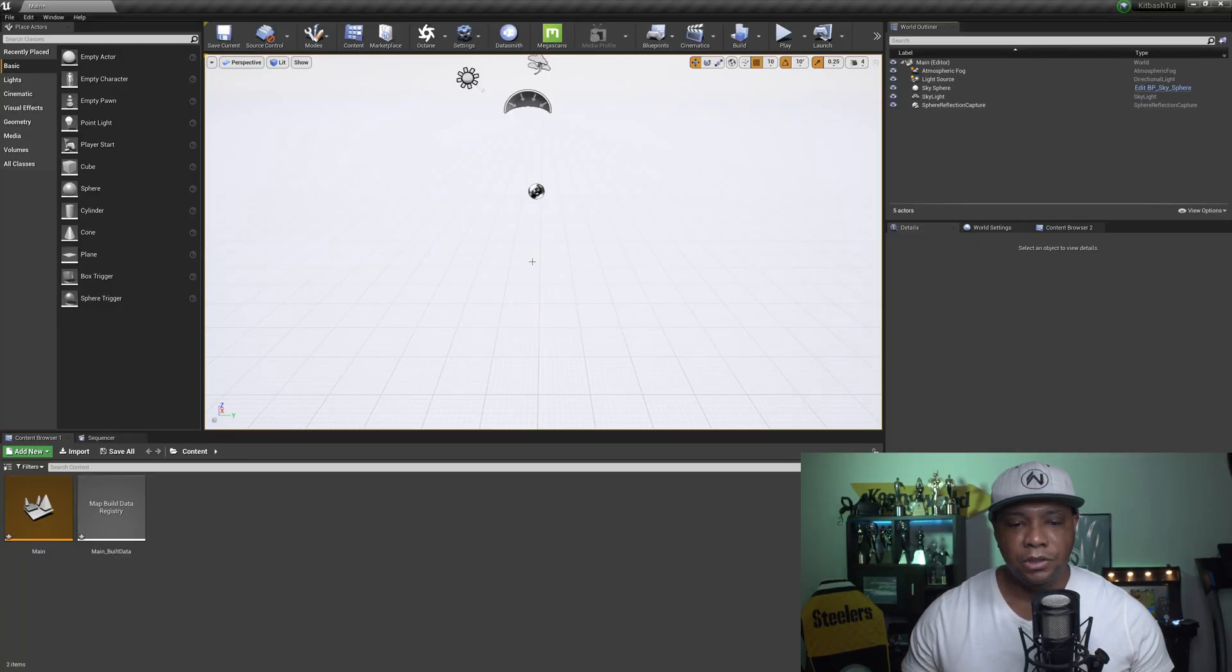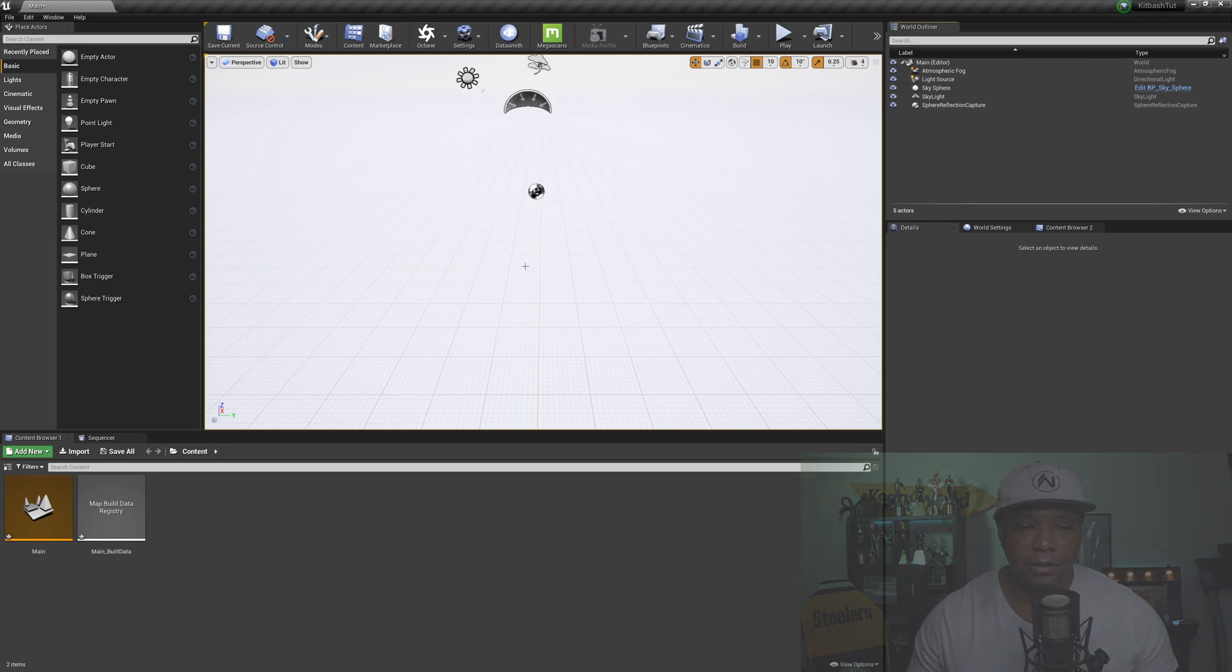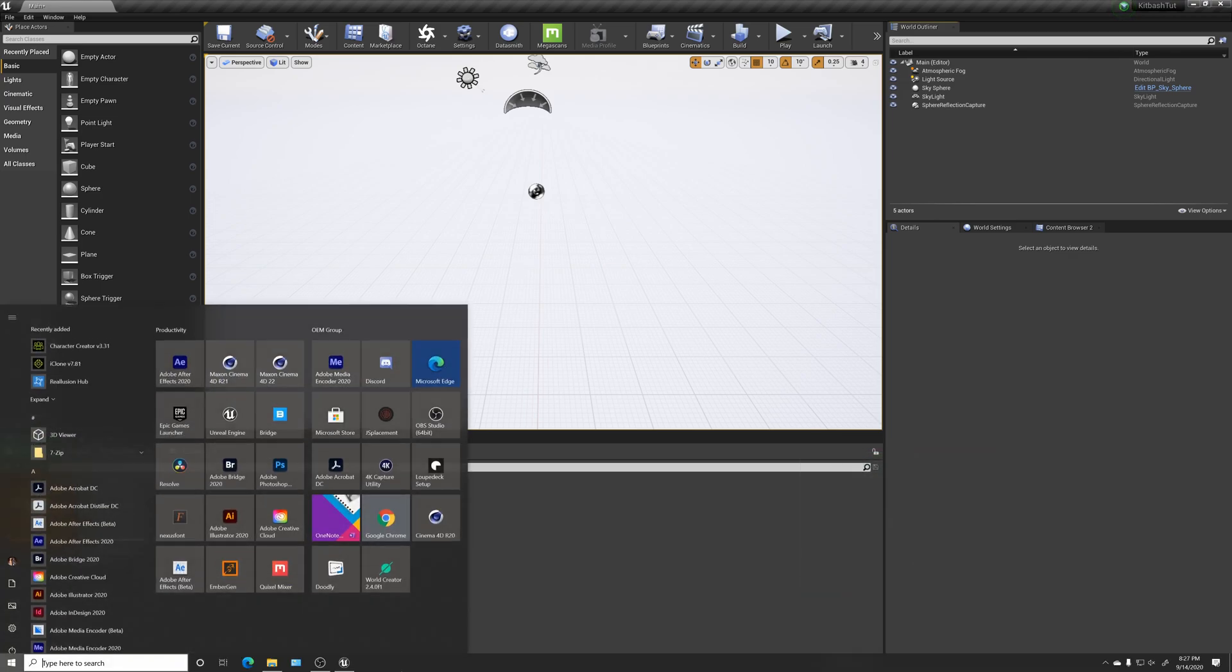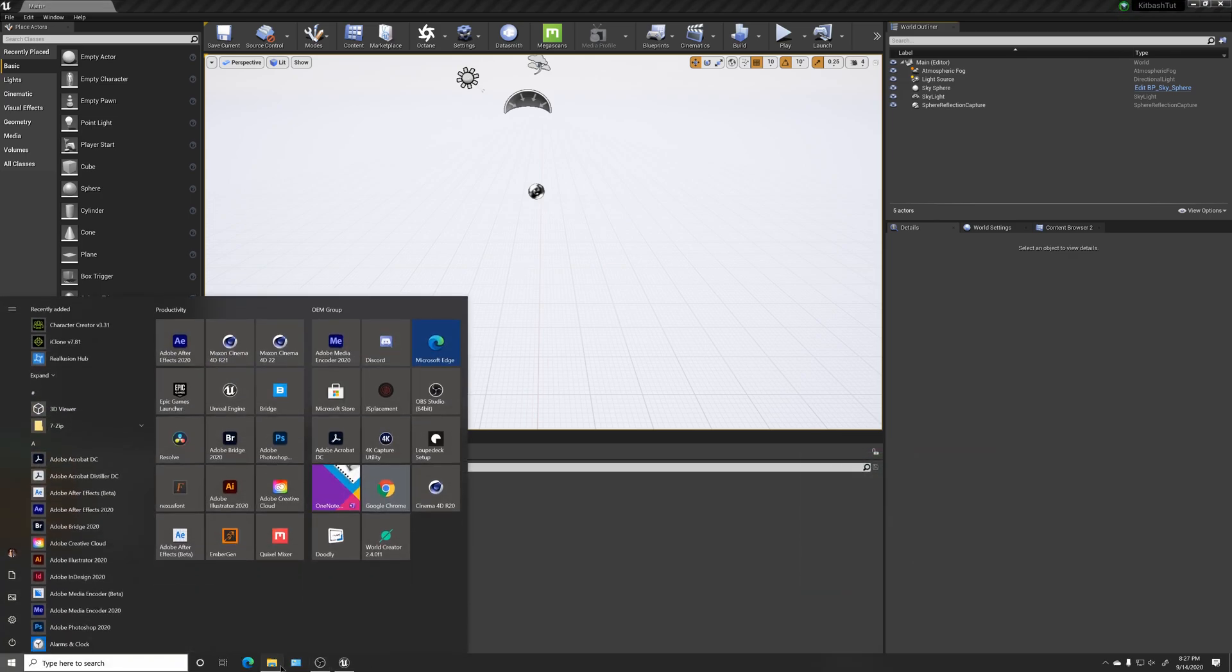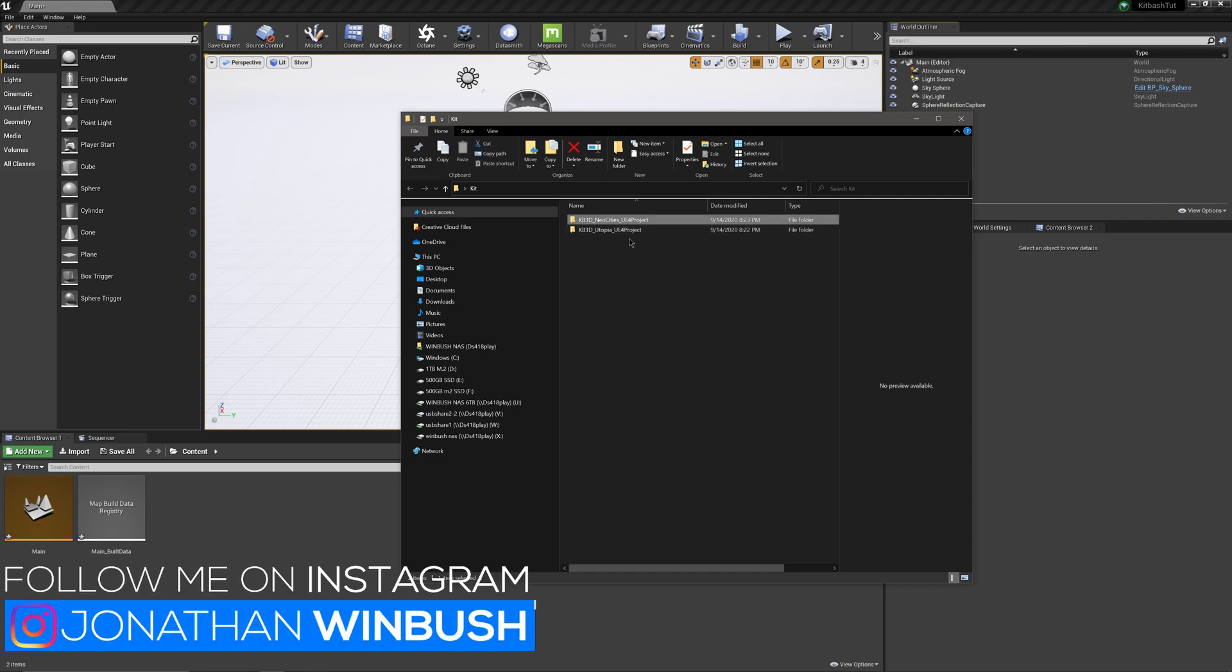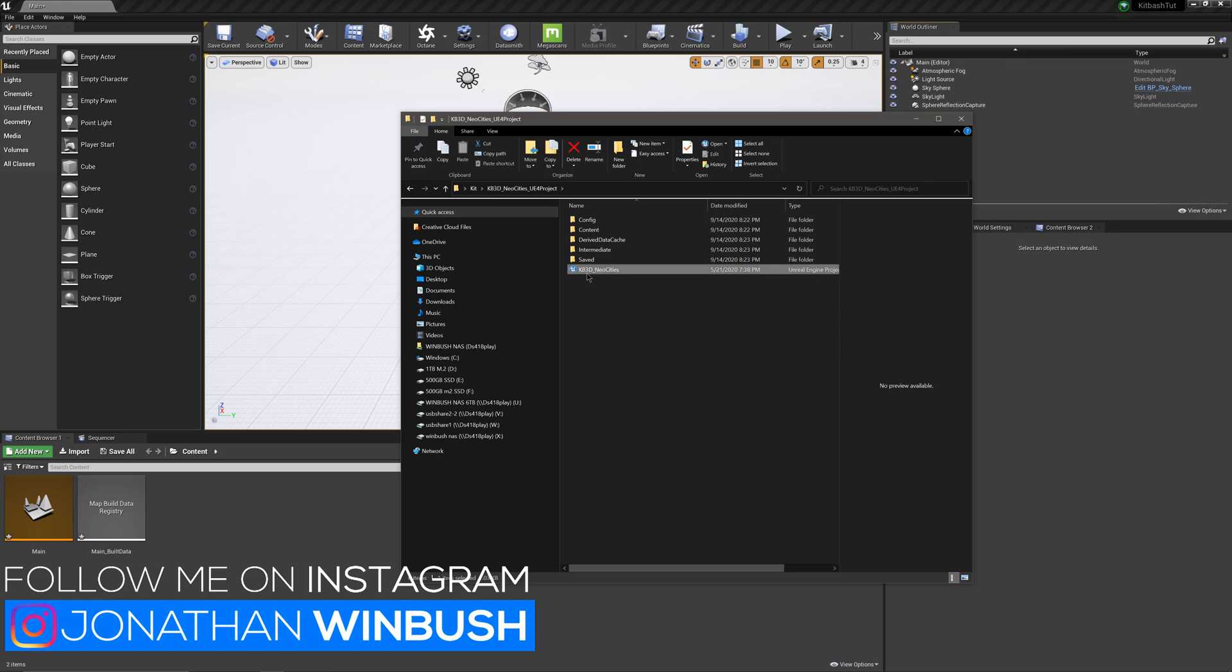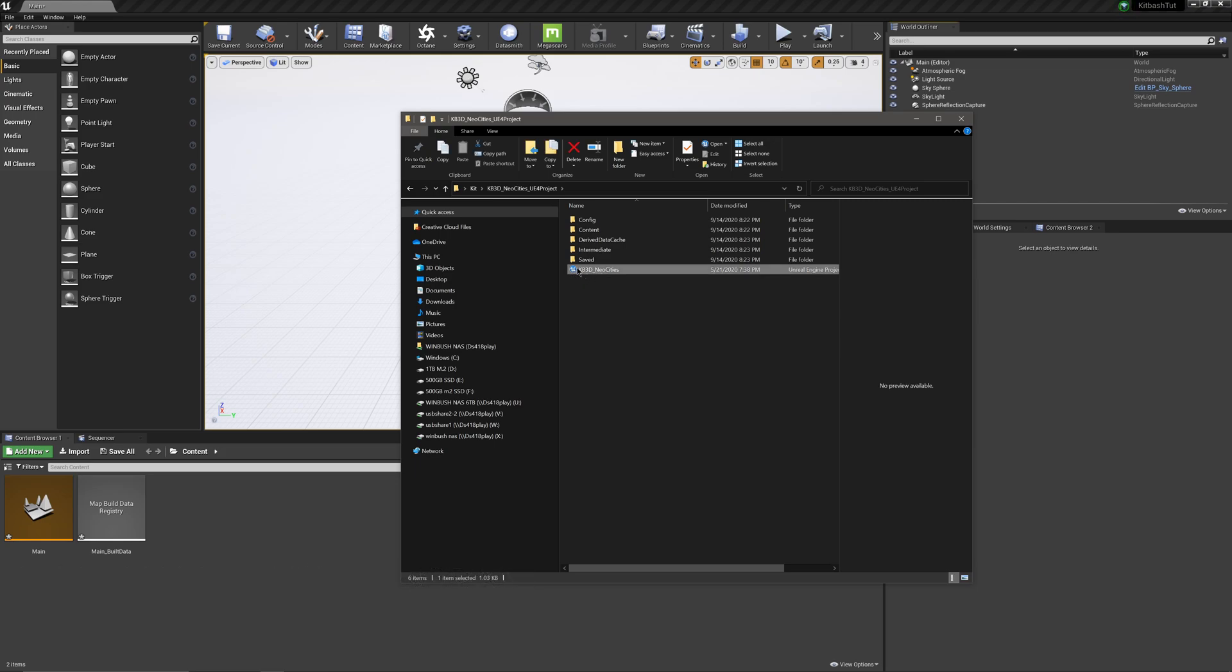So I have Unreal Engine open right now, it's just a blank slate right here, and so what I'm going to do is actually just go to my folder. I have actually two of the kits that they gave for free, so this one is the Neo Cities, and then I have the Utopia one that they gave out over the summer. So I'm going to start off with Neo Cities. If I double-click on the folder, you see that I have a file here, and this is an Unreal project file, so I could just double-click on this, and this should open up a brand new project for Unreal.